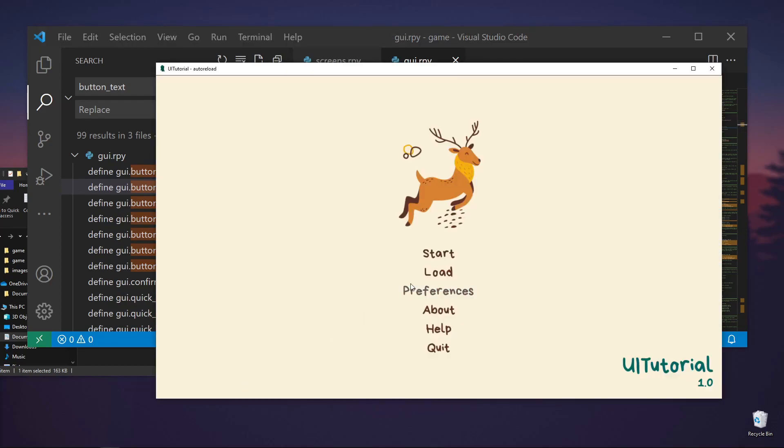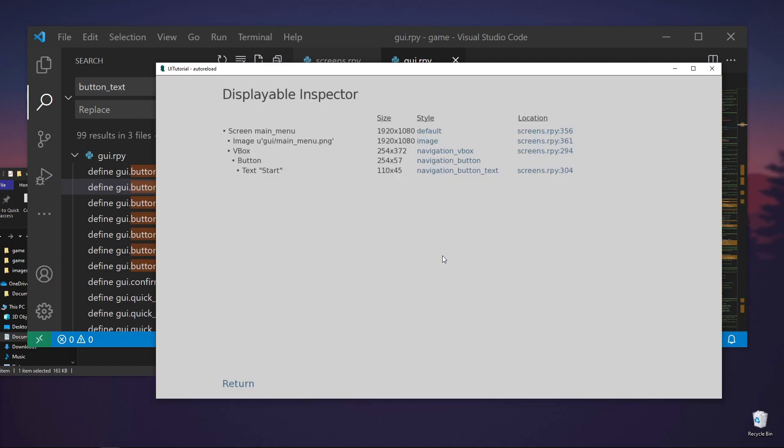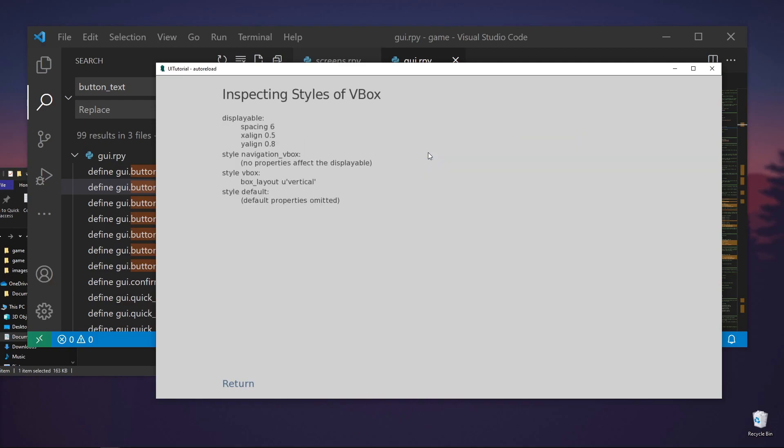Click return. And now the font is larger. It looks very crowded. So we want the spacing to be a bit larger, I guess. So let's do Shift-I again. And let's go to the v-box. We have our navigation v-box. And the spacing is set to 6. We want this to be larger.